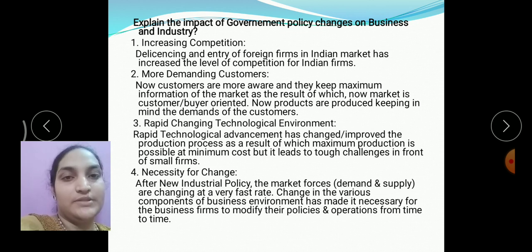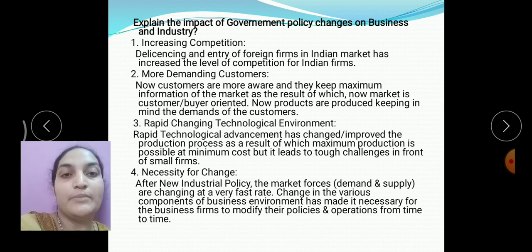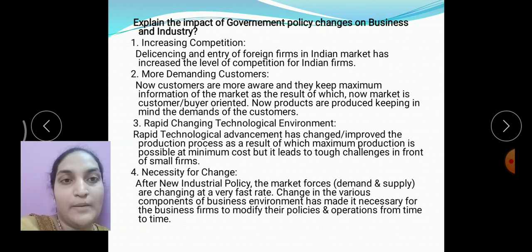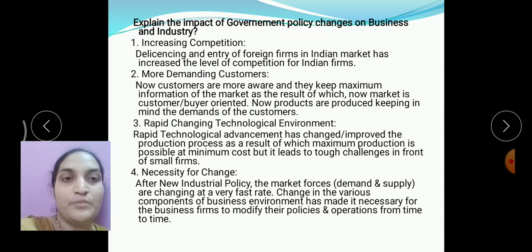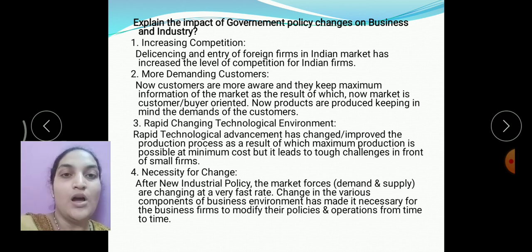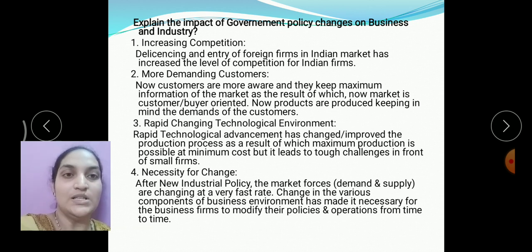Next: necessity for change. Before the introduction of the new industrial policy, Indian companies and industries used to follow stable policies and practices. After the introduction of this policy, market forces became rapidly and frequently changing. Due to this, business firms have to modify their policies, practices, and operations from time to time according to market conditions.